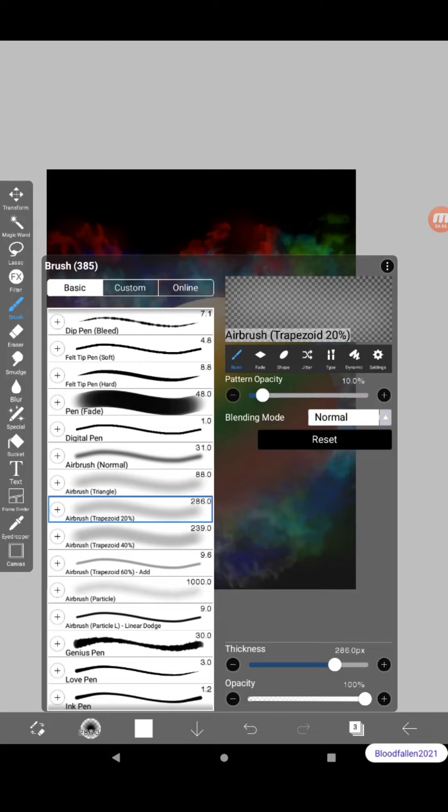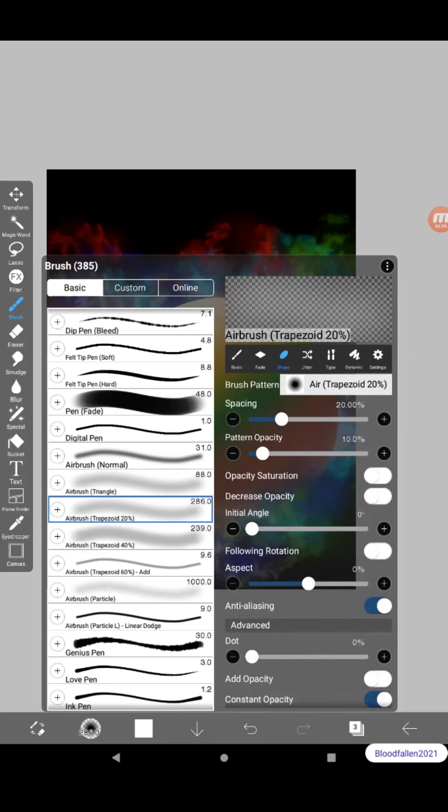And see right here, you can play with the spacing. If you go to shape and play with the spacing right there, some other stuff. But yeah, that spacing is what allows that bleed through effect to come through.